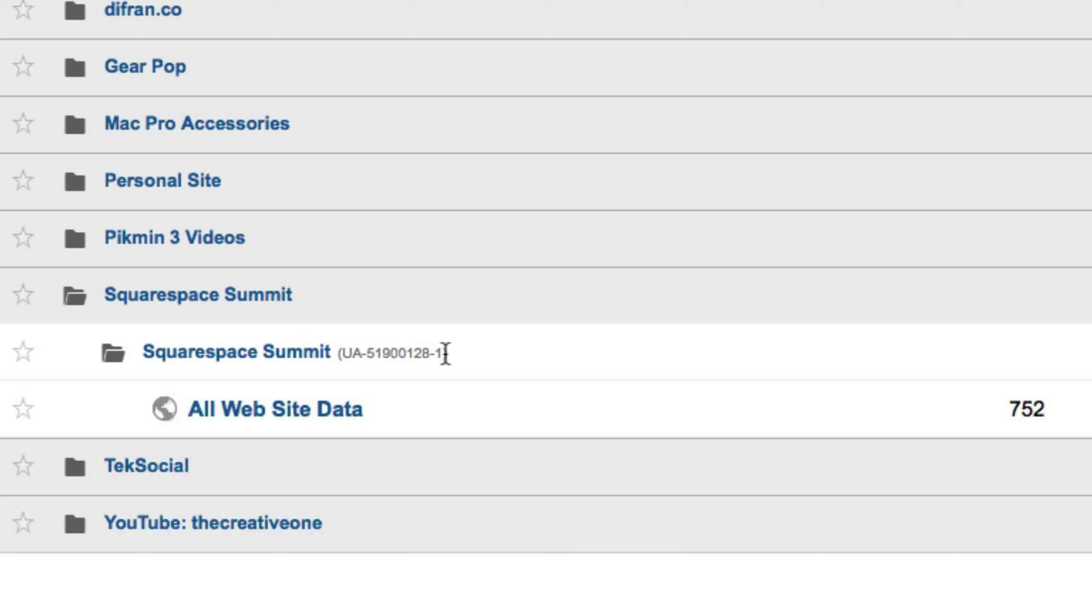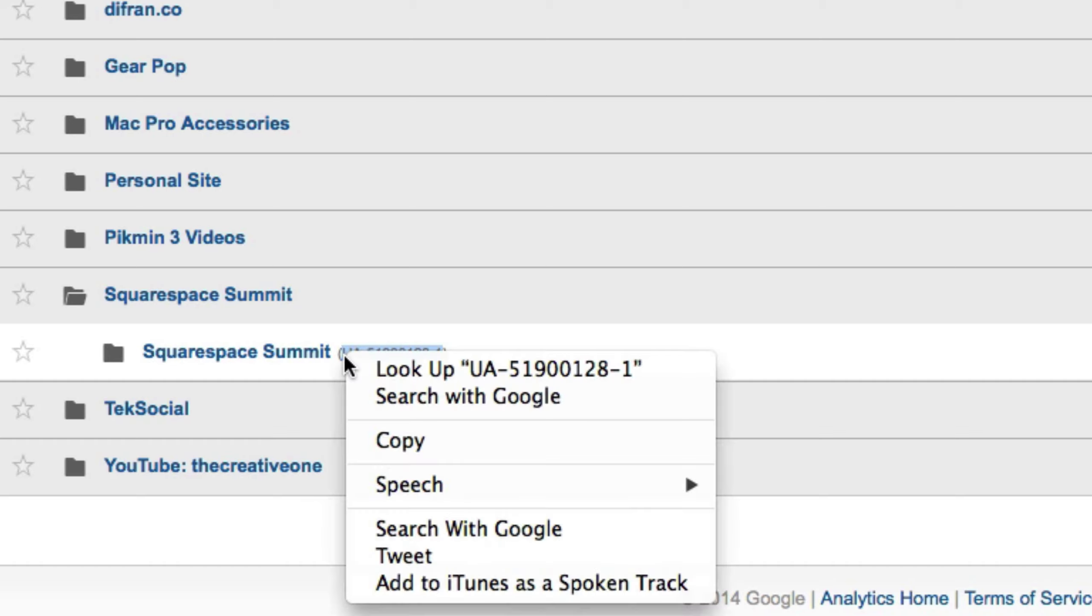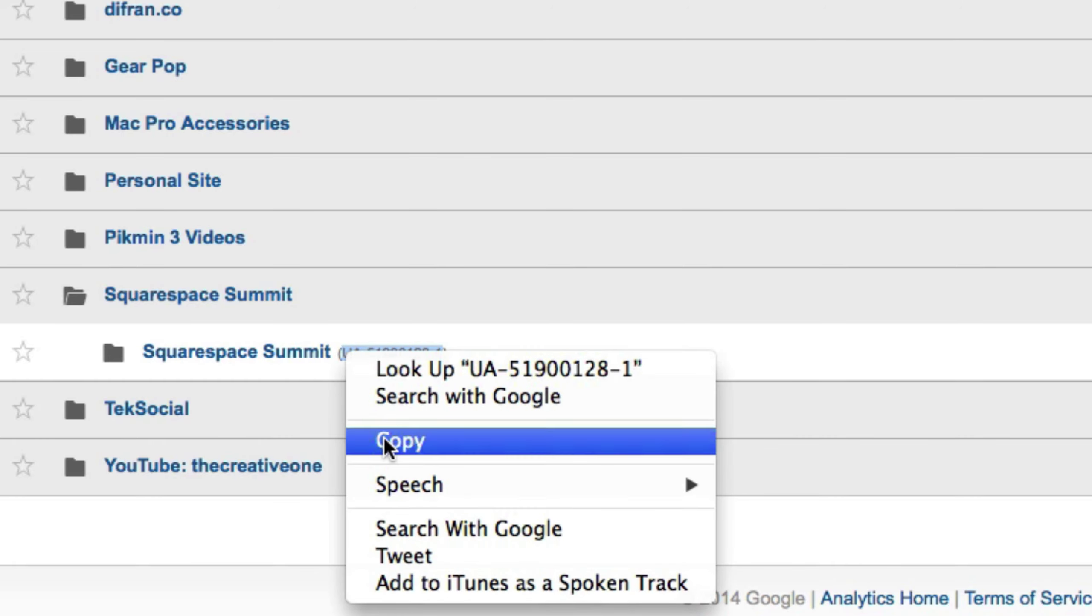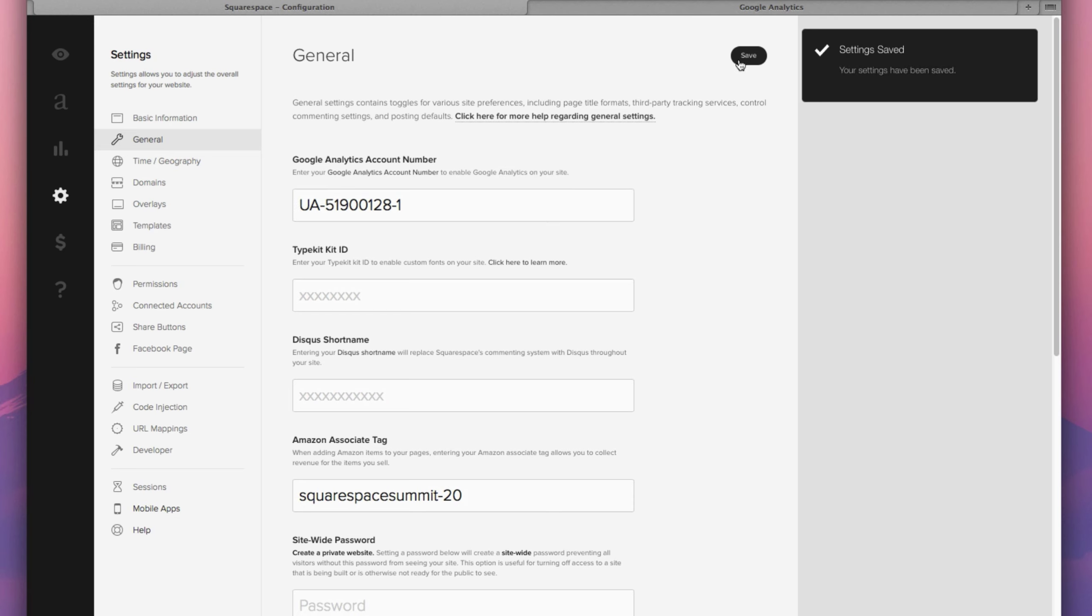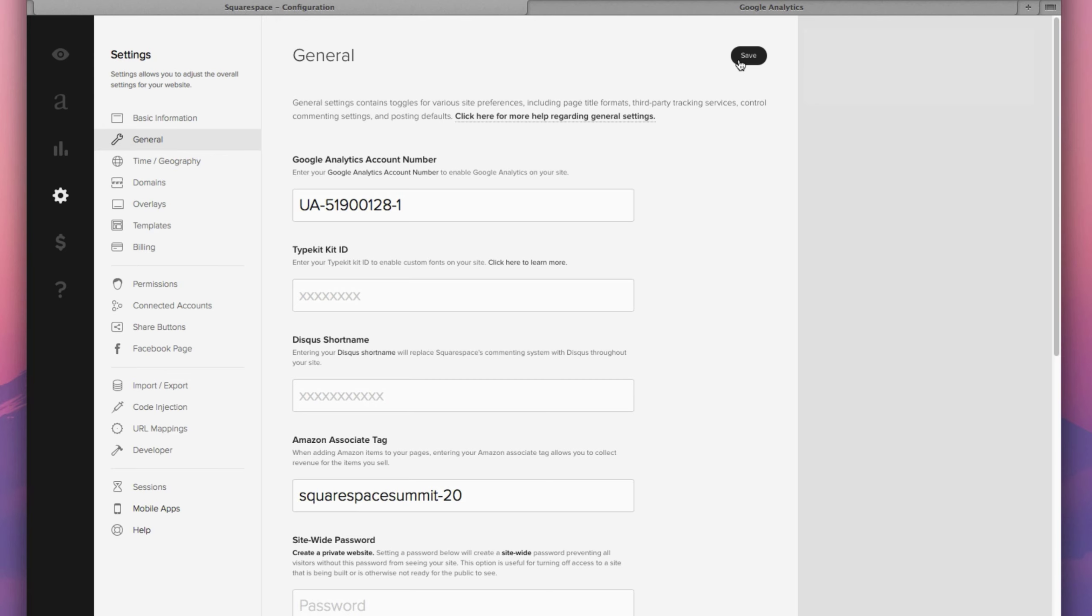So simply copy and paste this text and now go back to your Squarespace website and again, in the very first selection, simply paste your Google Analytics account number right within that box and click save and that's it. It's literally that simple, which is why there's no excuse whatsoever to not have your analytics account connected to Squarespace.